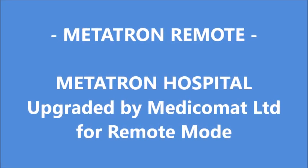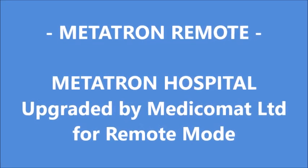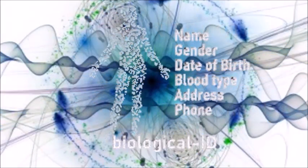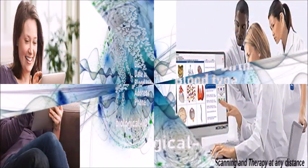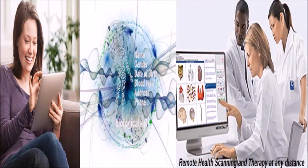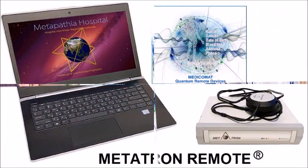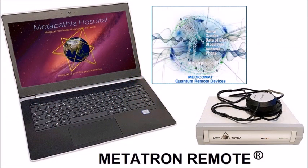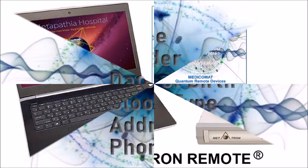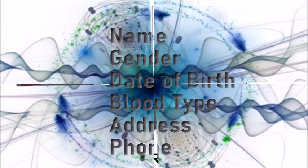Welcome to the Quantum Universe where only client information is required for remote health scanning and treatment. Just submit your personal information via email and receive a health report within hours.